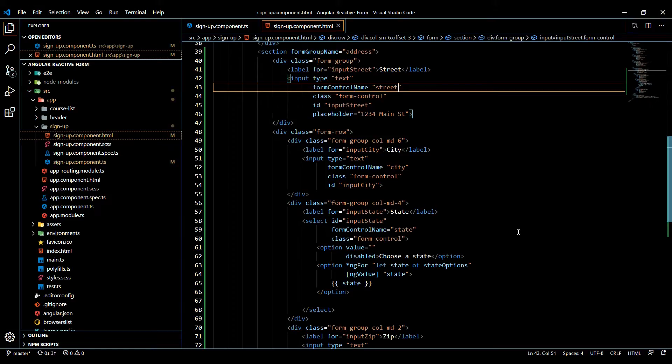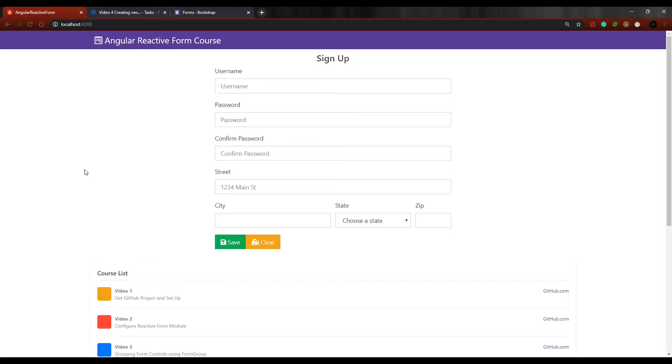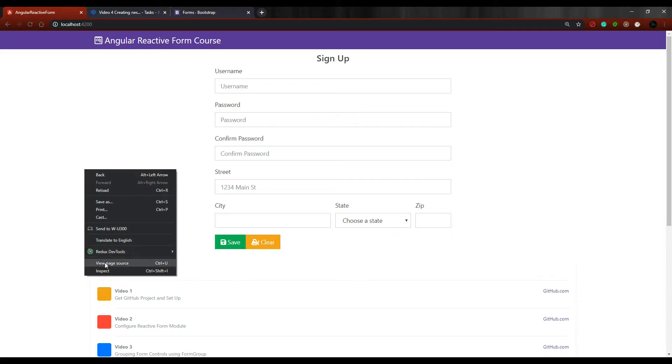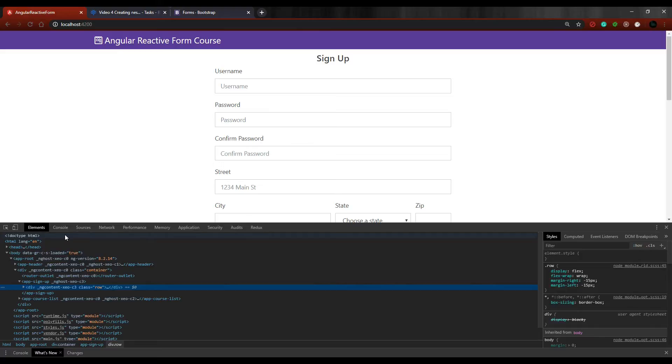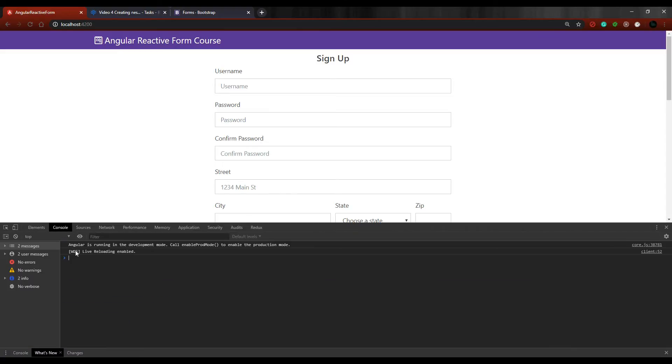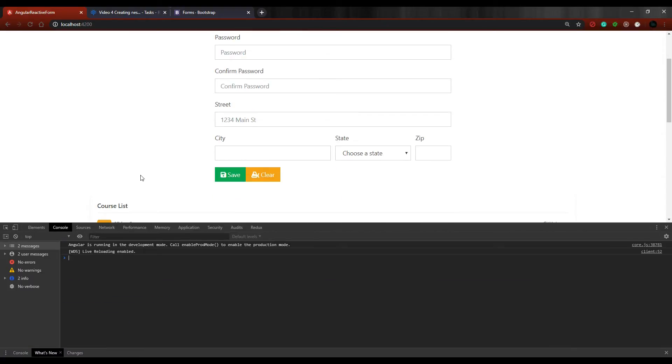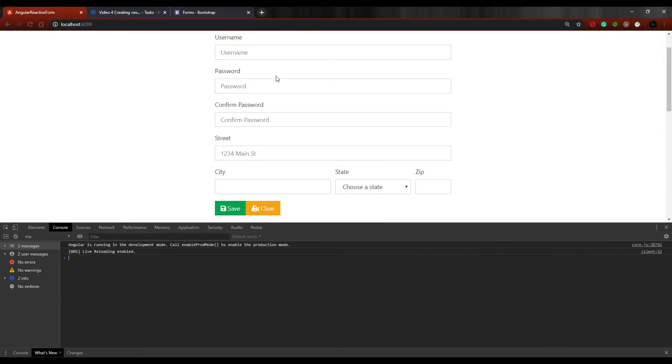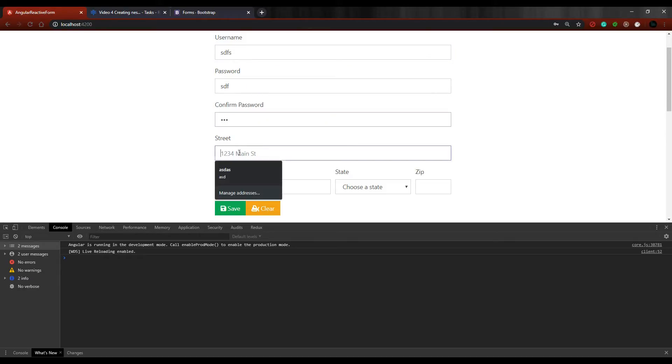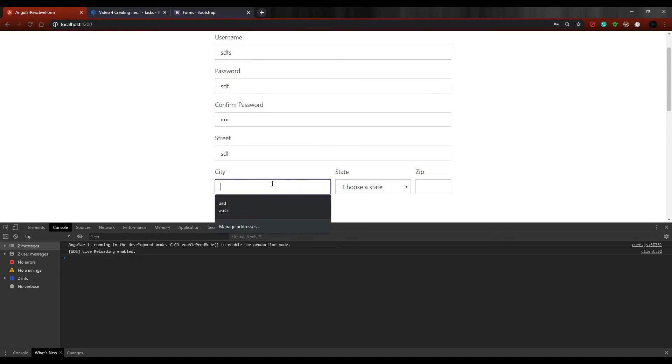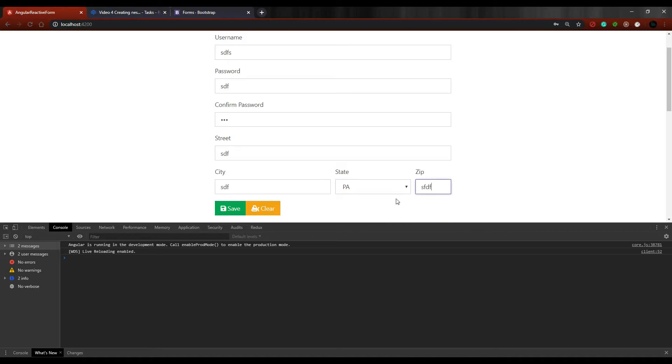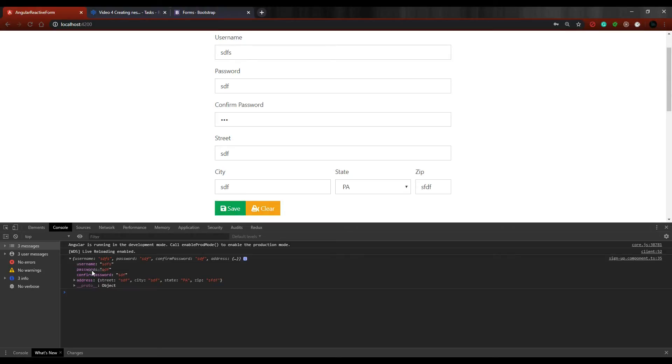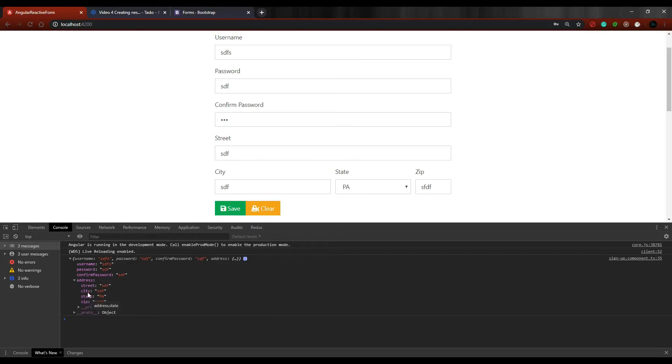form, so this should still work. Let's add a bunch of information and pick a state. If we hit save, we should get everything in the console. Opening this up, now we have a nested form group called address, and if we open that up, there's all our nested information for that form group right there. That's how you create a nested form group. Now in the next video,